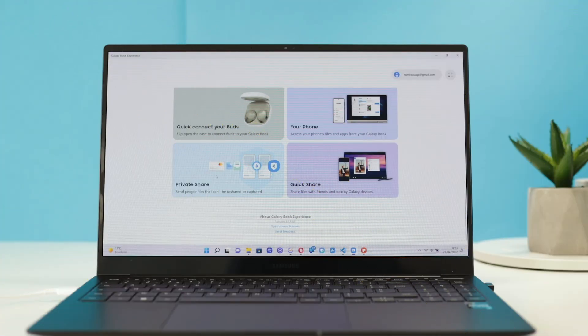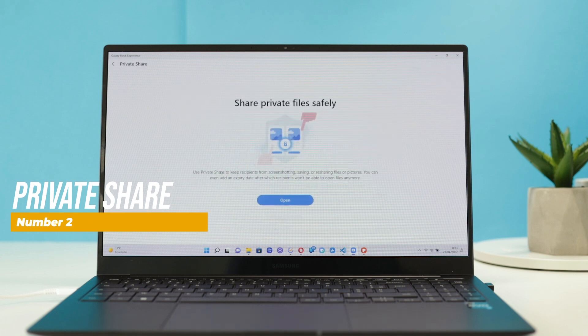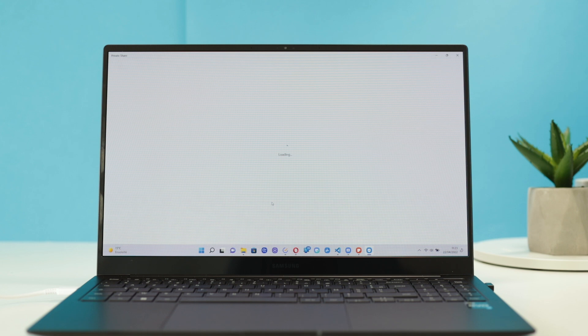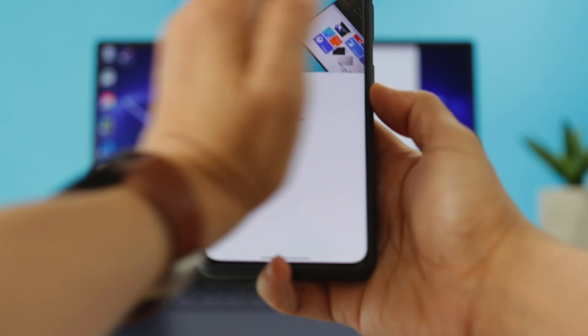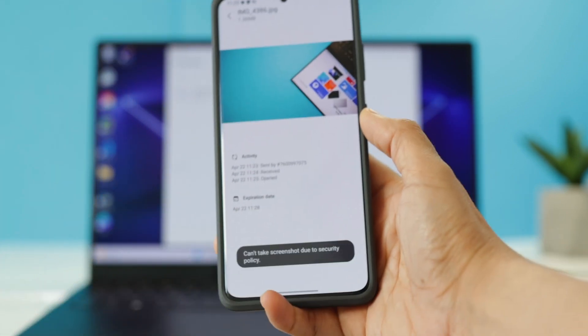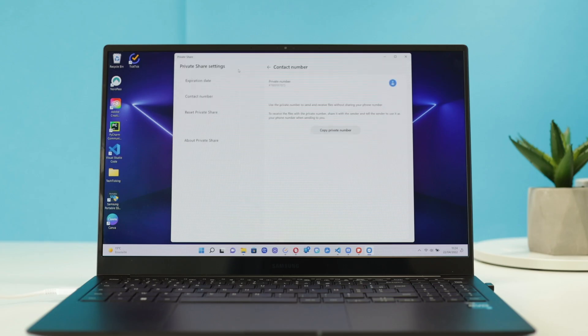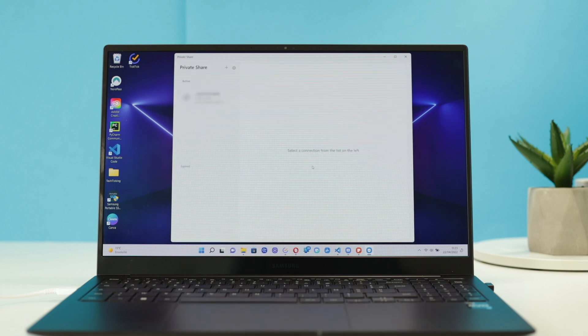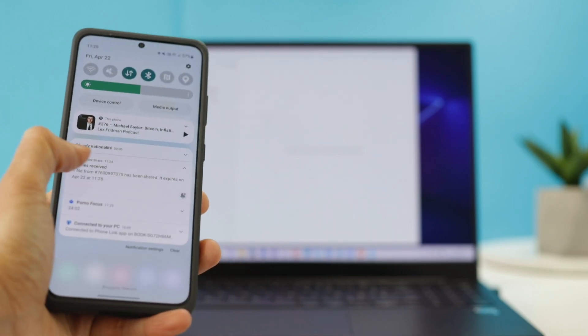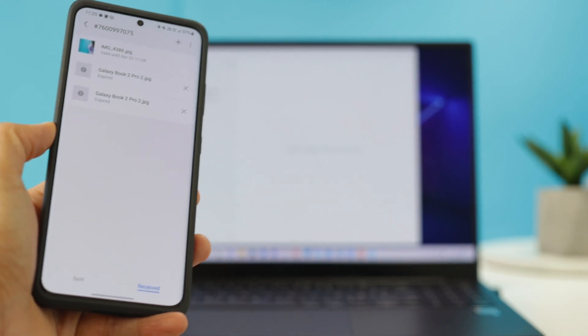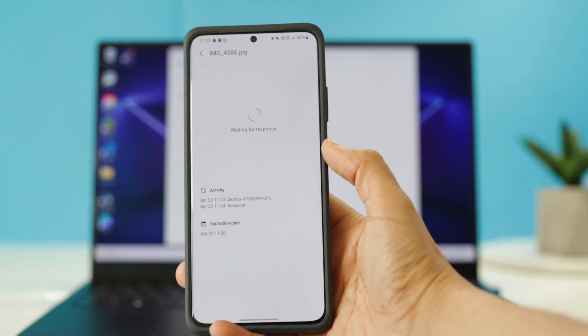Number 2 is Private Share. This app is here in case you want to share sensitive information like financial details with someone else, by setting expiry dates to your messages, blocking them from taking screenshots, and also using a private number when you share the files. Private Share uses the recipient's phone number to send files, then allows you to select an expiry date. If you want to receive private files, you can communicate this attributed private number from the app with the sender.